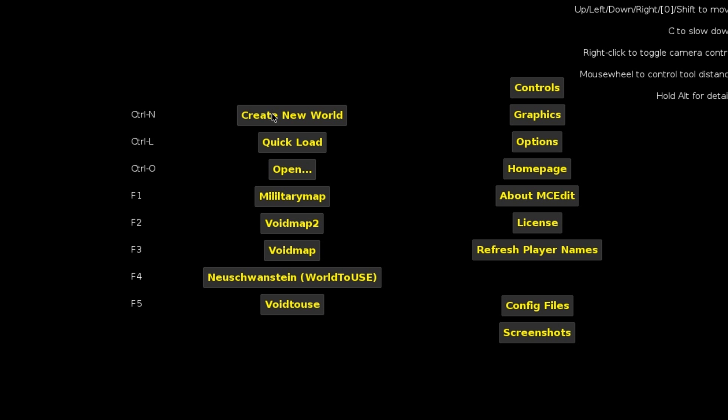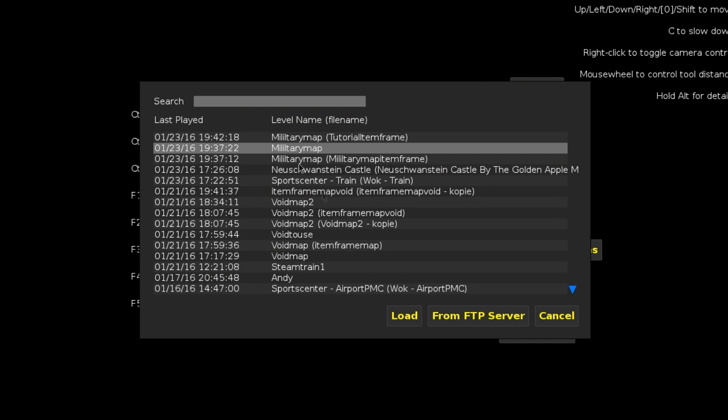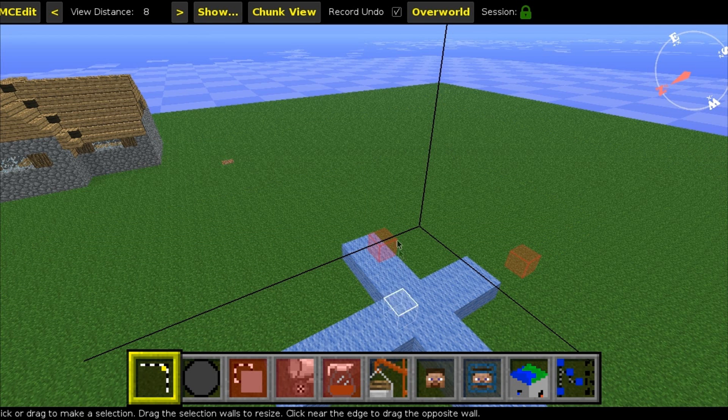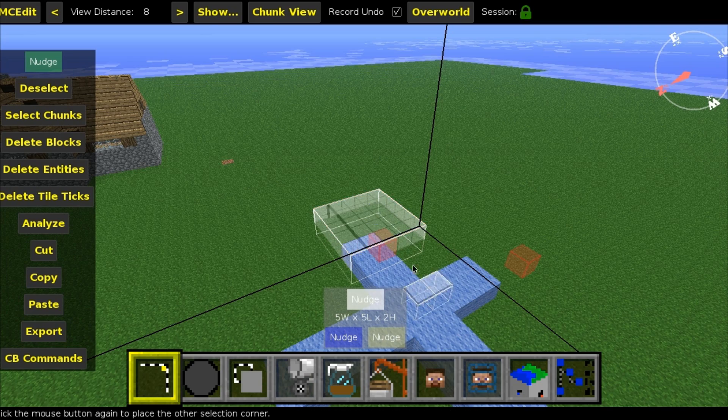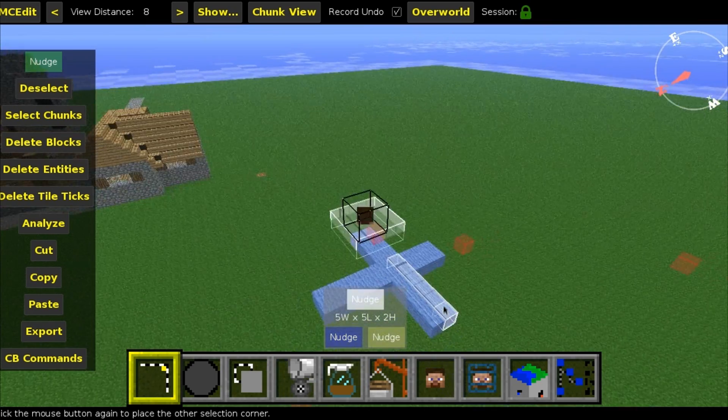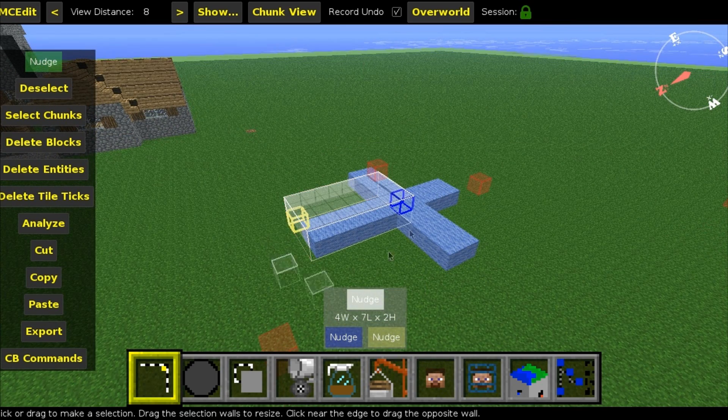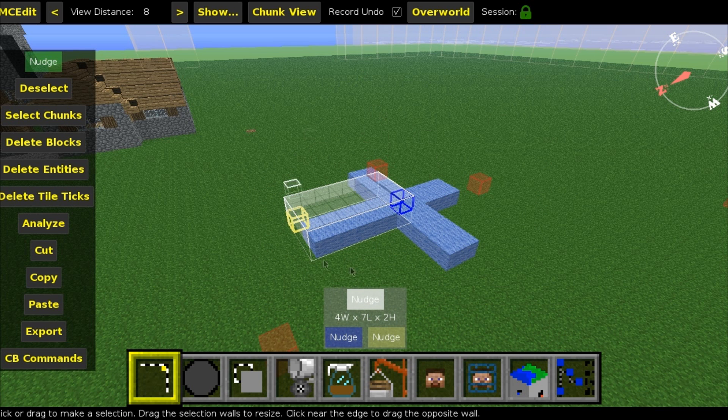Another way to import a schematic file is using MCedit. What you want to do is, when MCedit is open, click Quick Load. We're going to take the map that we've just created with the blue square, and we're going to hit Load. Here is Blue Square, as you can see.